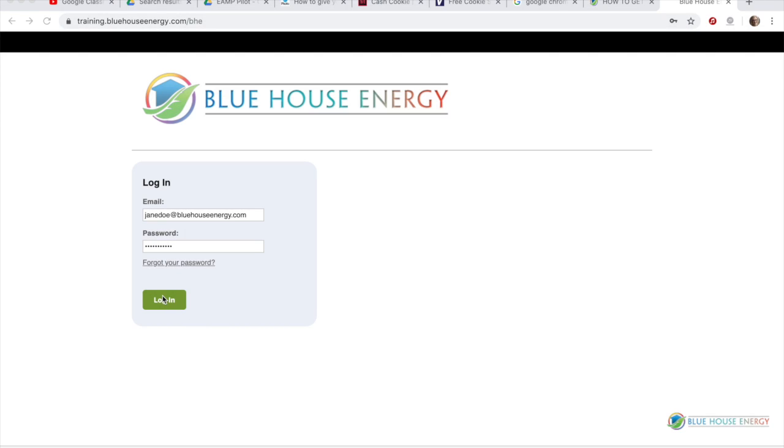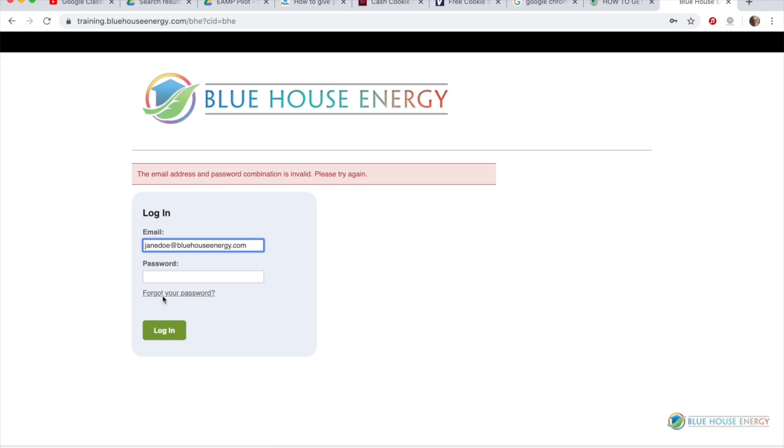In the case of Blue House Energy's learning management system, this will only foul things up.